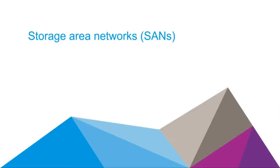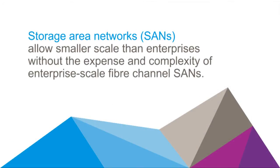And now these companies can use a storage area network to store data, but on a smaller scale than enterprises, and without the expense and complexity of enterprise-scale fiber channel SANs.